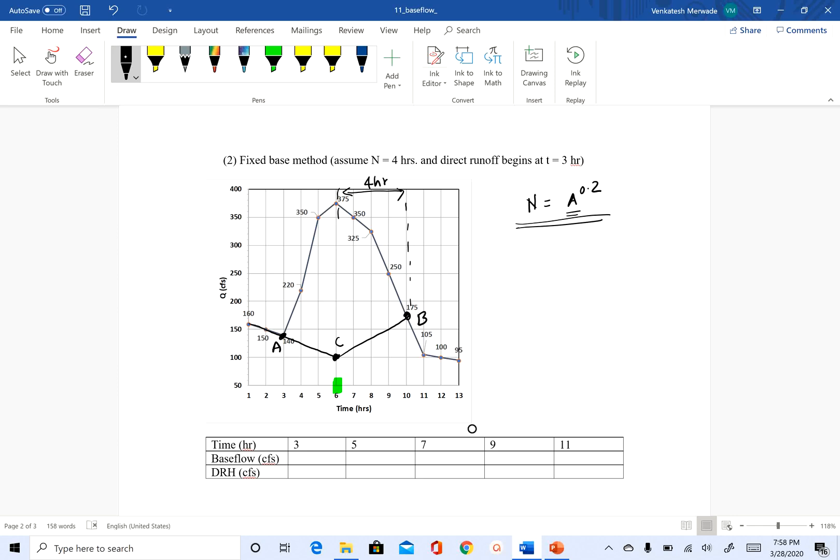So okay. So we have point A, C and B. So what we have done is we have just extended this pre-event flow until we hit the time of peak. And you can see it is easy to get the slope of this pre-event flow. It is 160, 150, 140. So this is reducing at the slope of 10 CFS per hour.